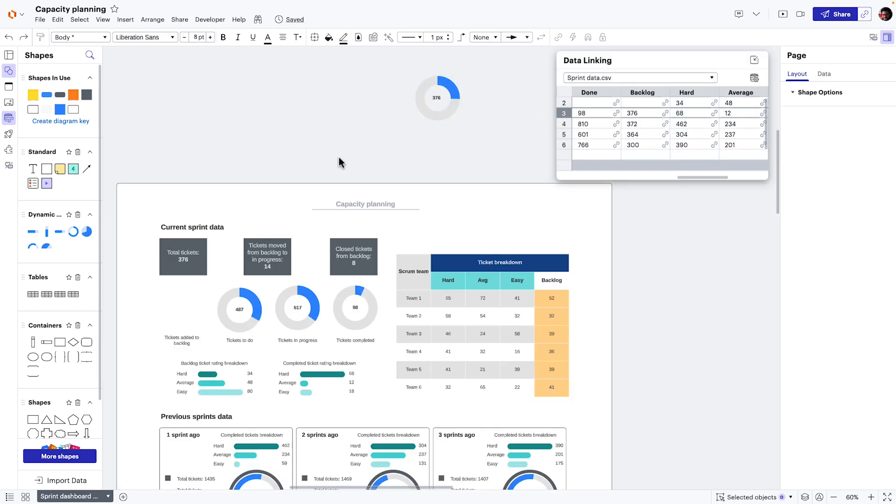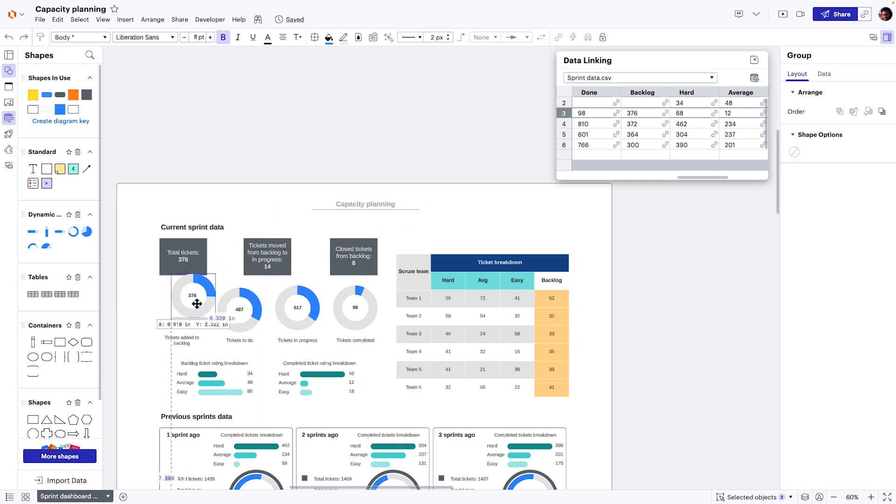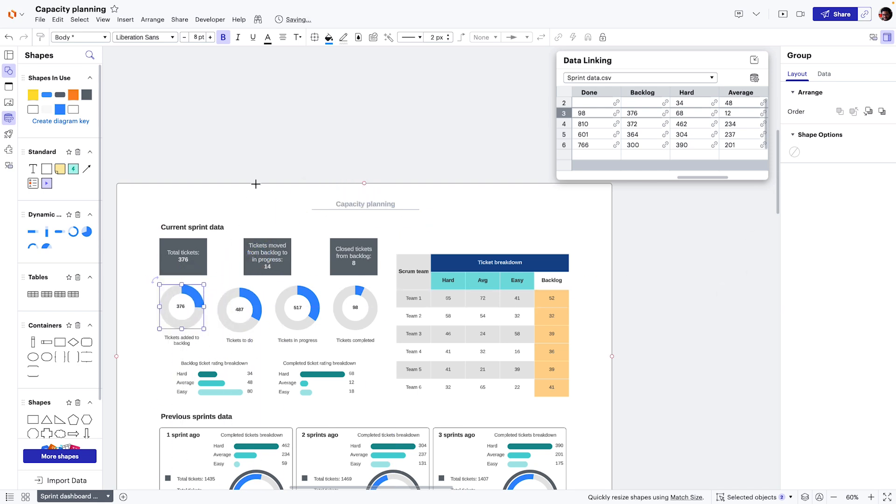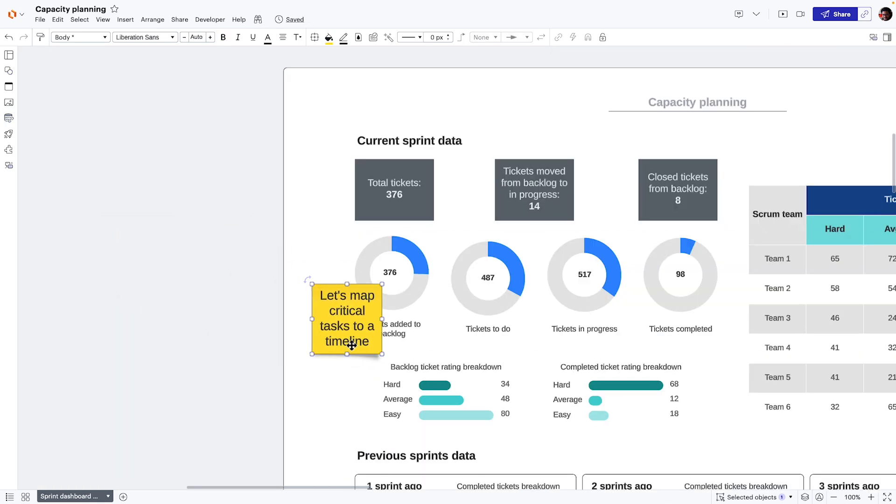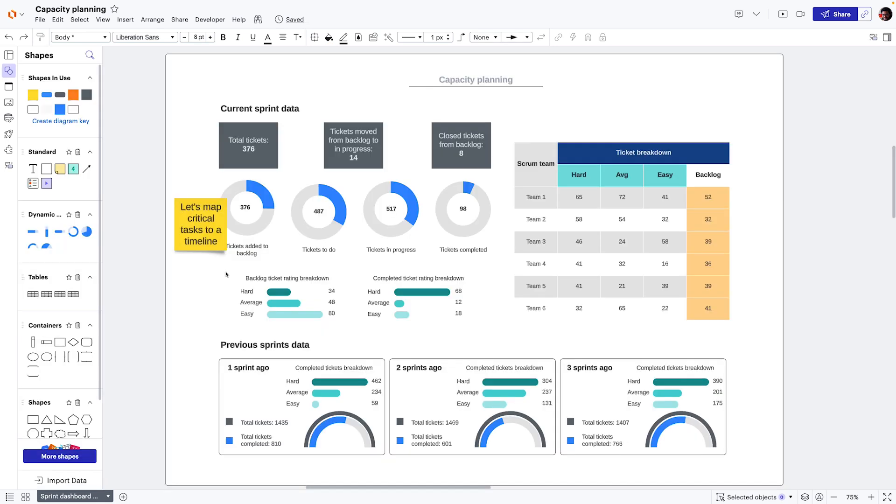These dynamic dashboards help us understand our data in a way that spreadsheets or task management software cannot. As a result, we're able to allocate resources to a project in the most efficient way possible.